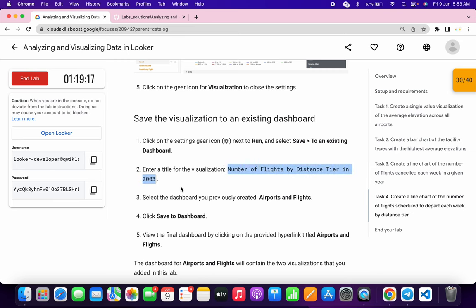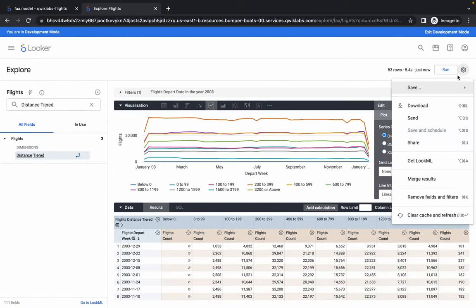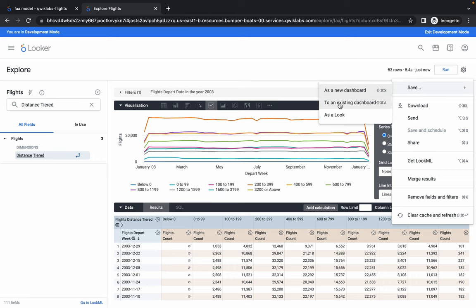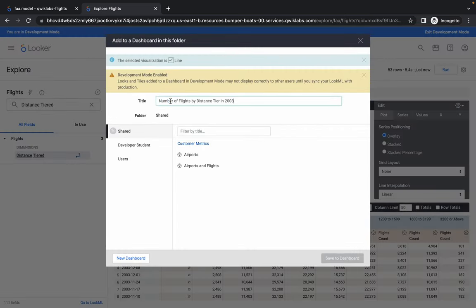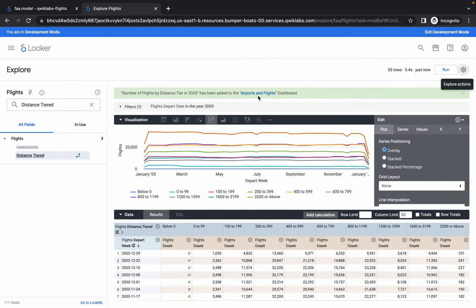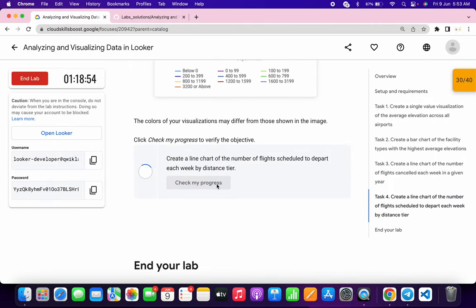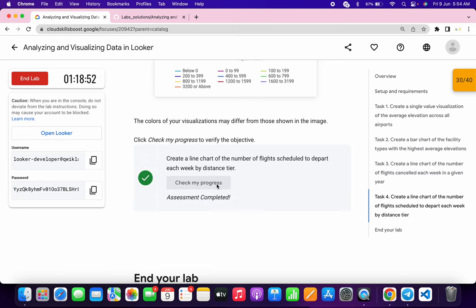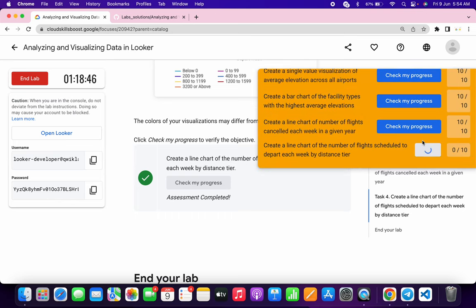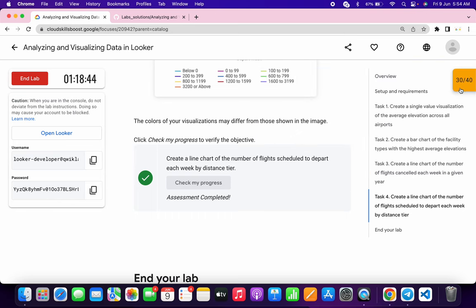Scroll down, copy the visualization name — do not copy the full stop. Click Save and Save to Existing Dashboard, replace the name, and for task number four choose the Airports and Flights Dashboard. Click Save — you can see it's been added. Scroll down and click Check My Progress — you will get a score. If not, rewind and watch the task again. That's how we complete this lab. If you have any doubts, leave them in the comments. Thanks for watching and have a good day!